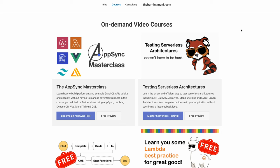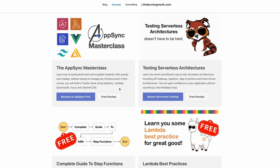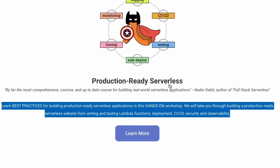Before we proceed, I want to talk about three on-demand video courses brought to you by theburningmonk.com. The first is AppSync Masterclass, where you'll learn to build performant and scalable GraphQL APIs — you'll build a Twitter clone using AppSync, Lambda, DynamoDB, Vue.js, and Tailwind CSS. The second is Testing Serverless Architecture, where you'll gain confidence without sacrificing a fast feedback loop. The third is the Production Ready Serverless course, covering best practices in a hands-on workshop. Check the link in the description and use the discount code Geek Narrator for 20% off.